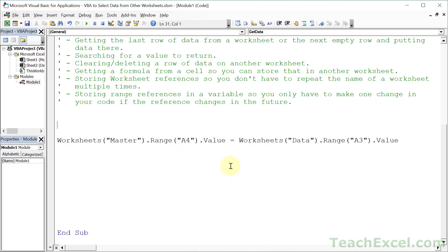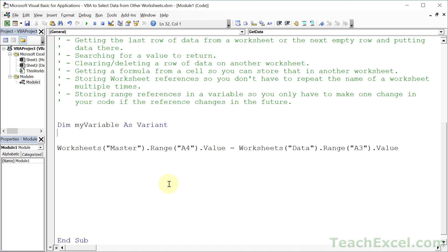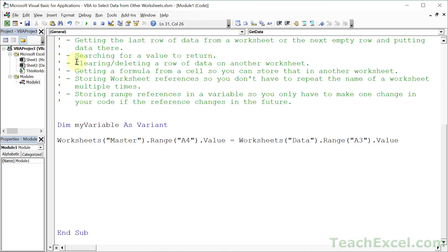It's better if we create some variables. A variable is just a container for data. We type the word dim and then a unique name - no spaces, no weird characters. Dim myVariable. Then we give it a type. Let's give it variant, which is a type of variable that basically holds anything, just a big empty bucket.